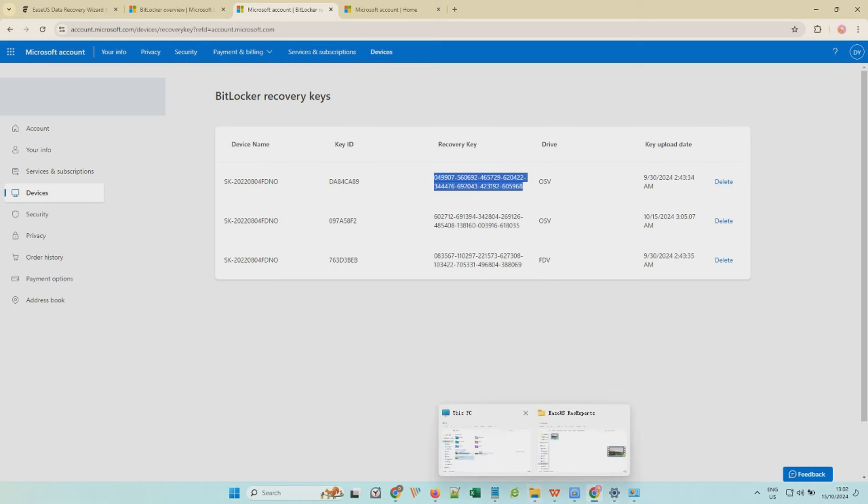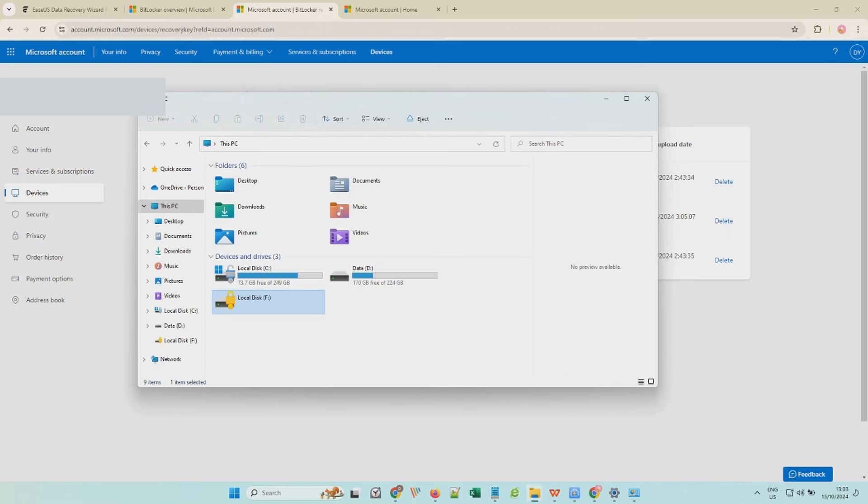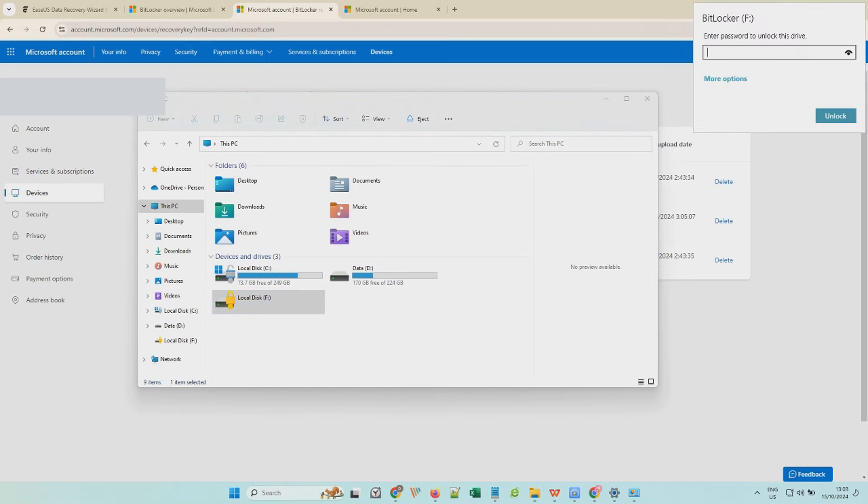Copy the recovery key, go to File Explorer, enter the recovery key, and unlock the disk.